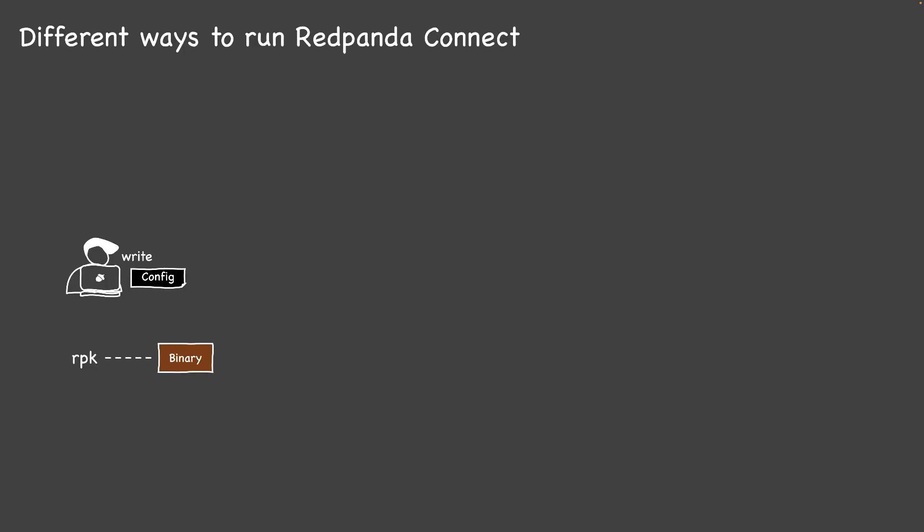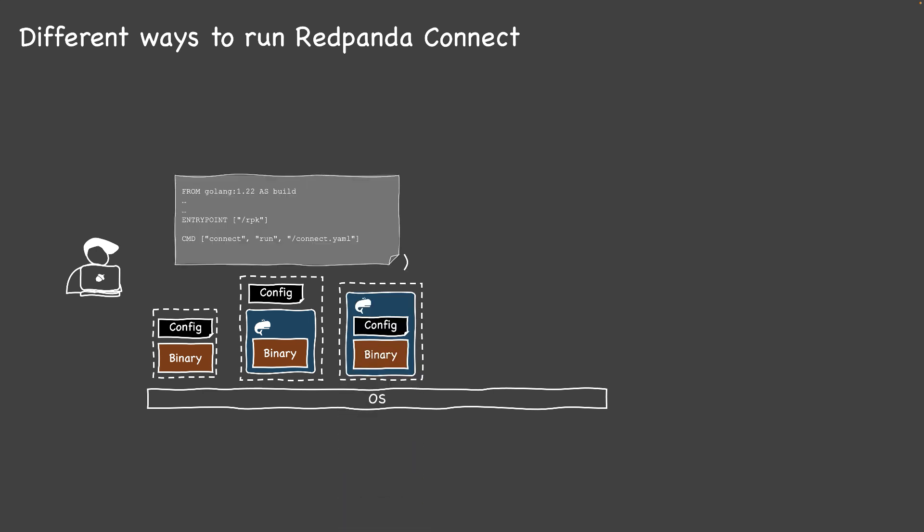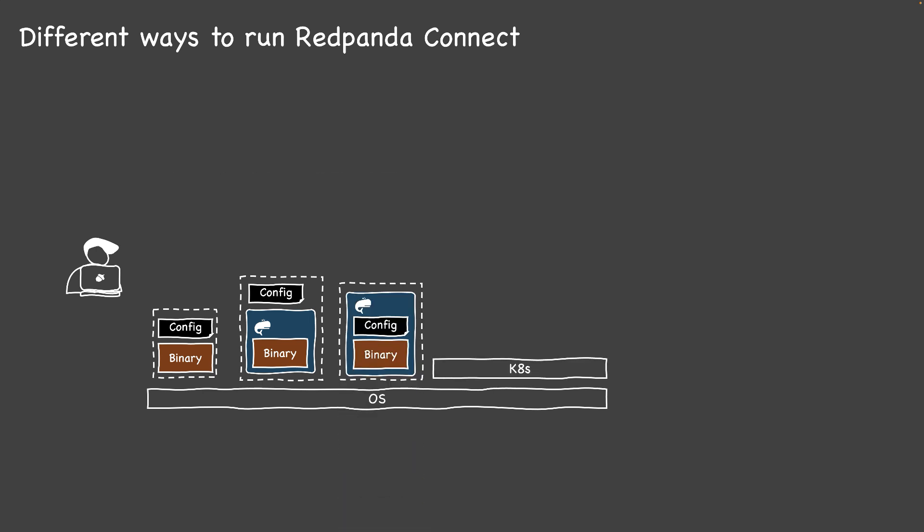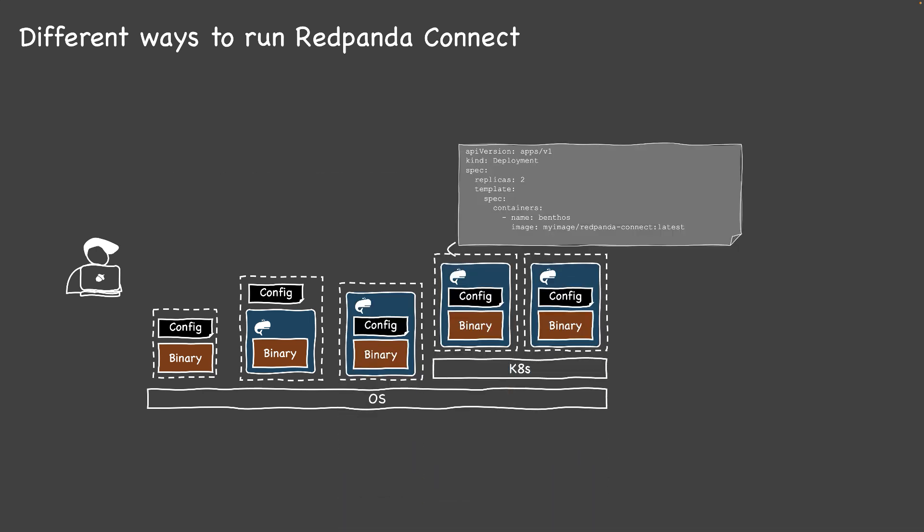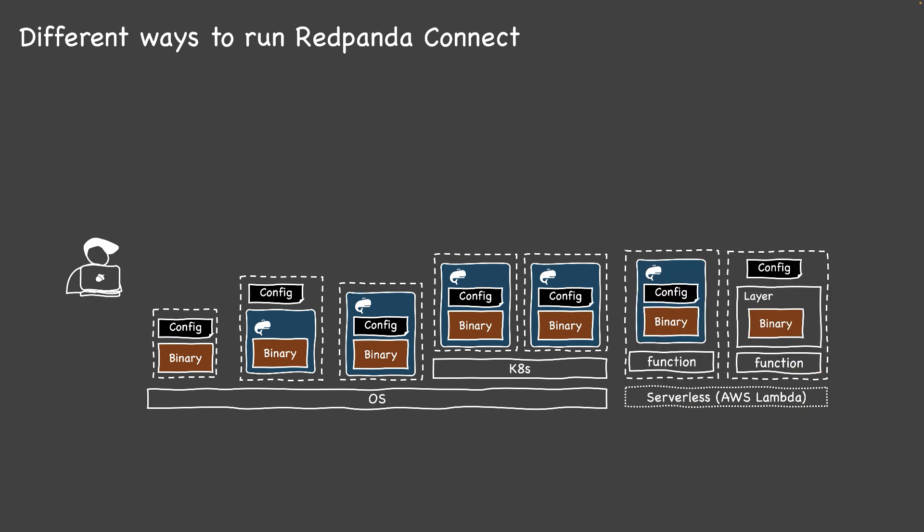RedPanda Connect is a small statically linked binary, making deployment pretty easy. It can be done by simply wrapping the binary with configuration files into a container image, and running them in Kubernetes can be just as simple as deploying these images.